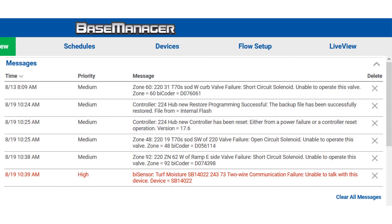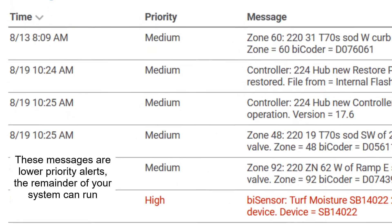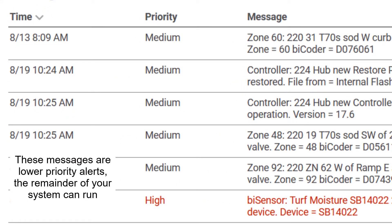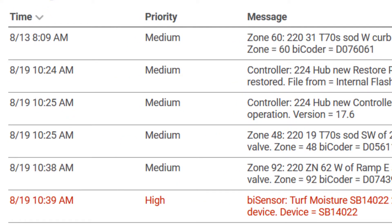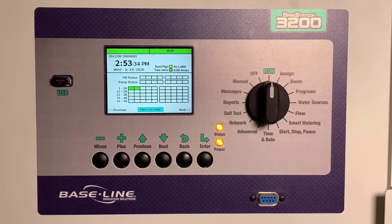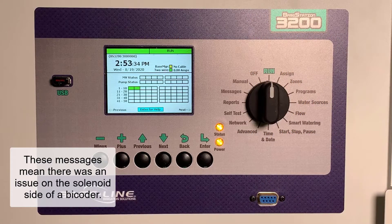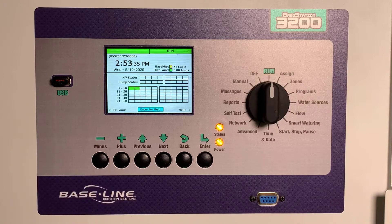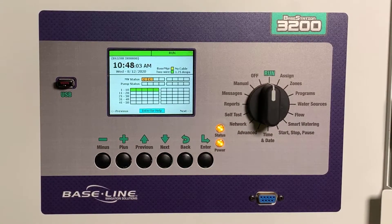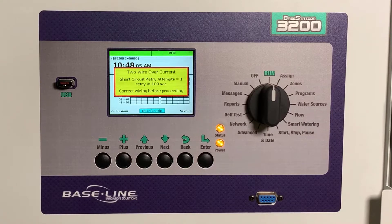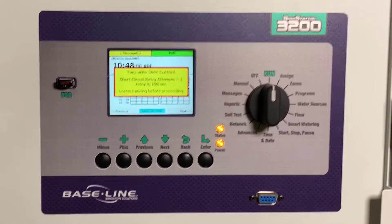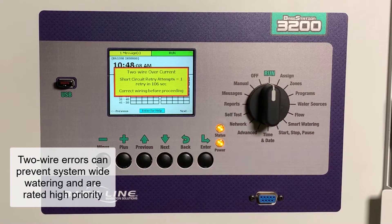Open circuit and short circuit messages are lower priority alerts. Those zones can't operate, but the remainder of your system can run as programmed. These messages mean that an individual zone could not operate due to a problem on the solenoid side of the bicoder. Issues on the two-wire side of the bicoder, such as an overcurrent or a communication issue, can prevent system-wide watering and are rated high priority.